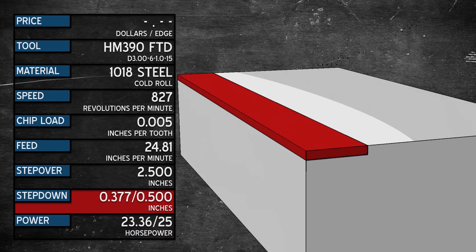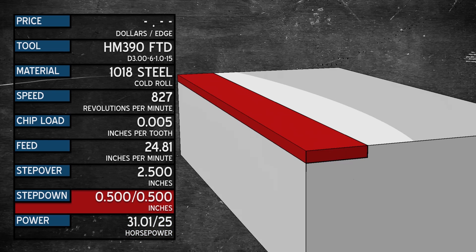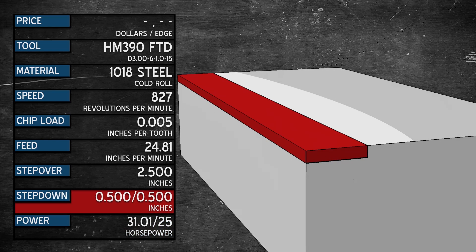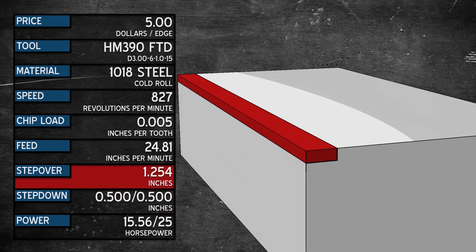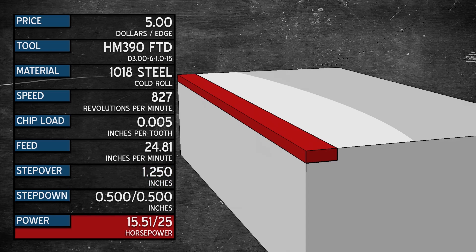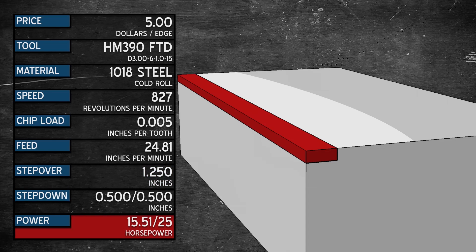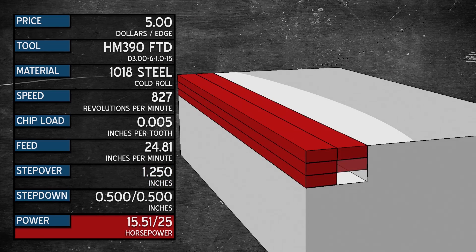Let's go back to the beginning. If we go the full .500 depth of cut, but only step over 1.25 inches, that's only 15.5 horsepower. We can complete the part in only 6 passes.